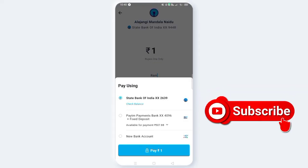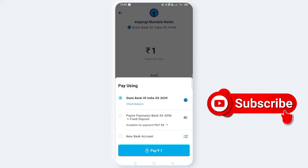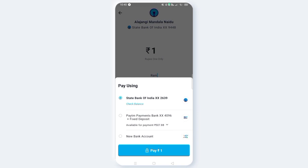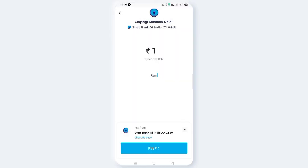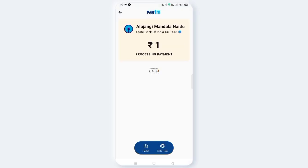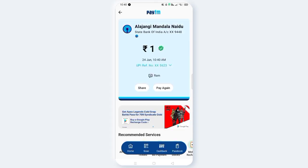If you want to use any account, you can see any account. Select the account for the money you want to transfer. Click on Pay and enter. Okay, enter and click to confirm the transfer.